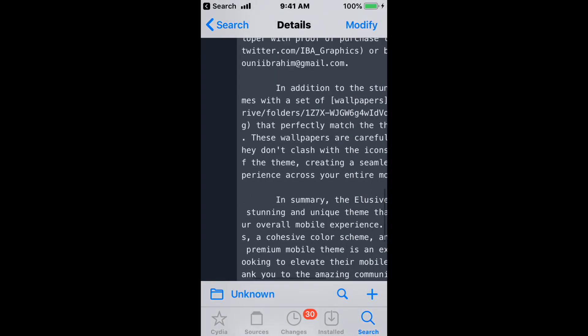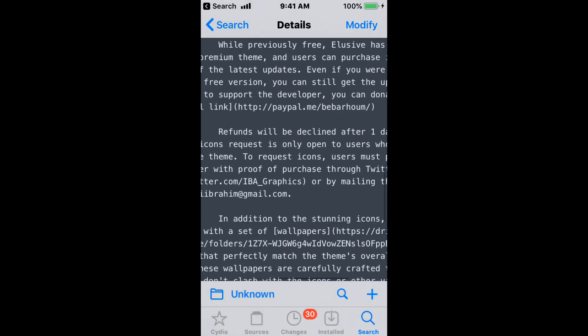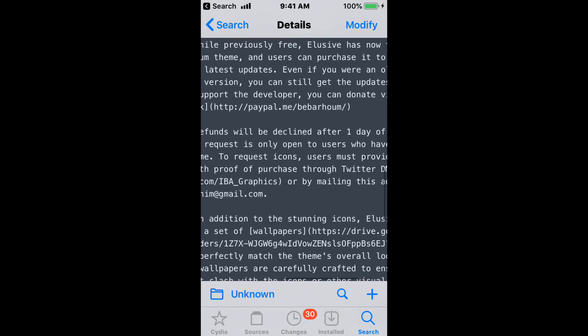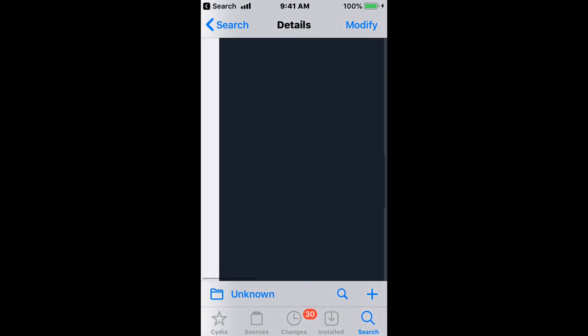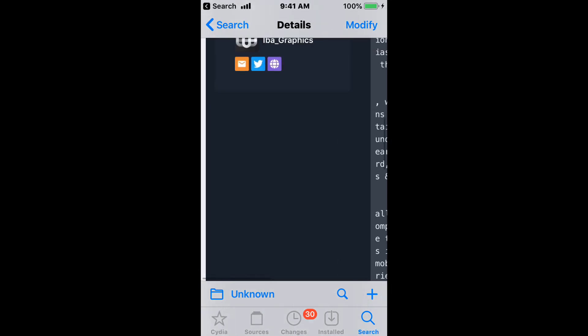Let's talk about the refunds. They're saying that refunds will be declined after one day of use, so keep that in mind.